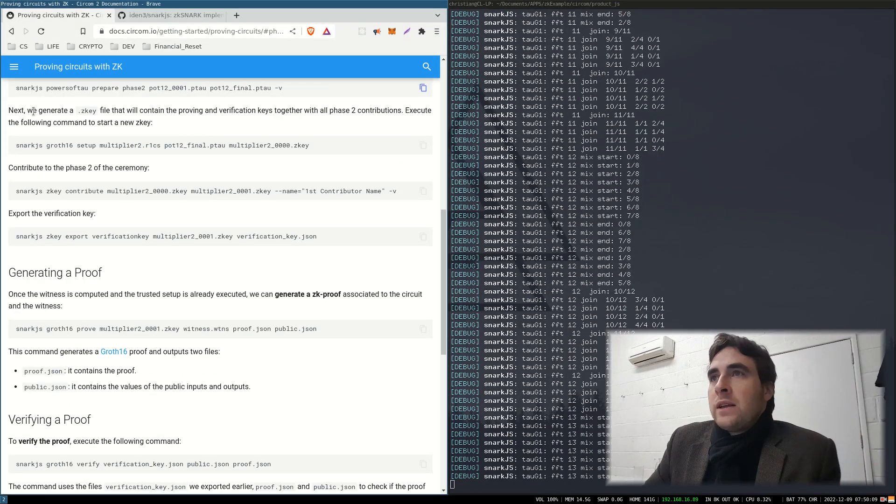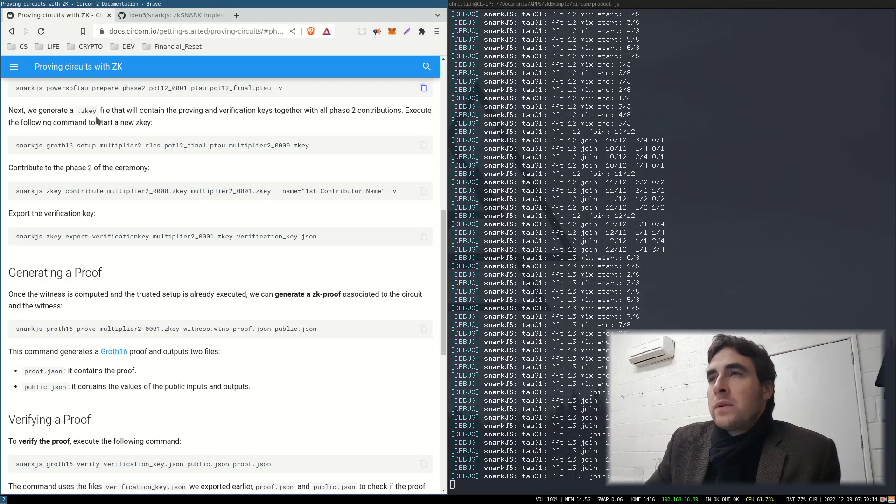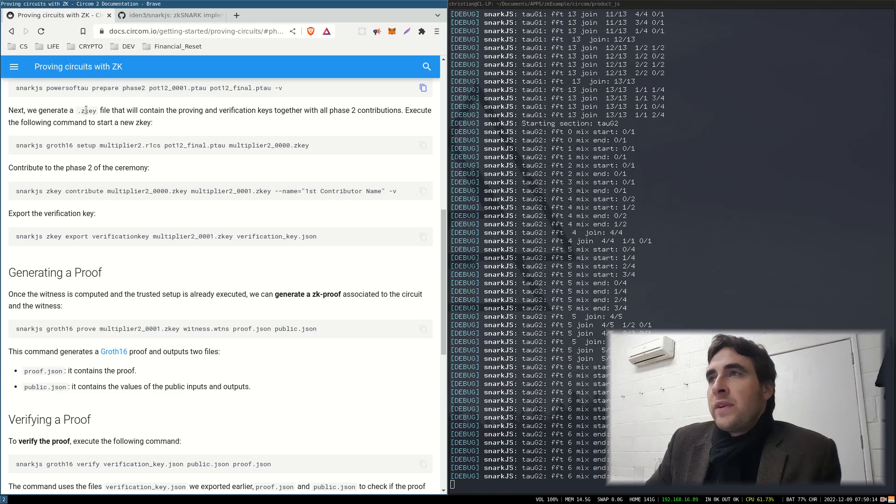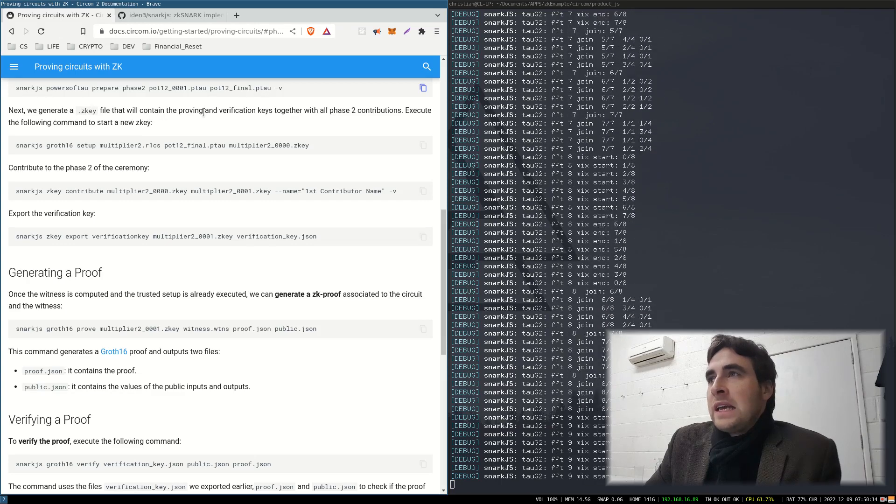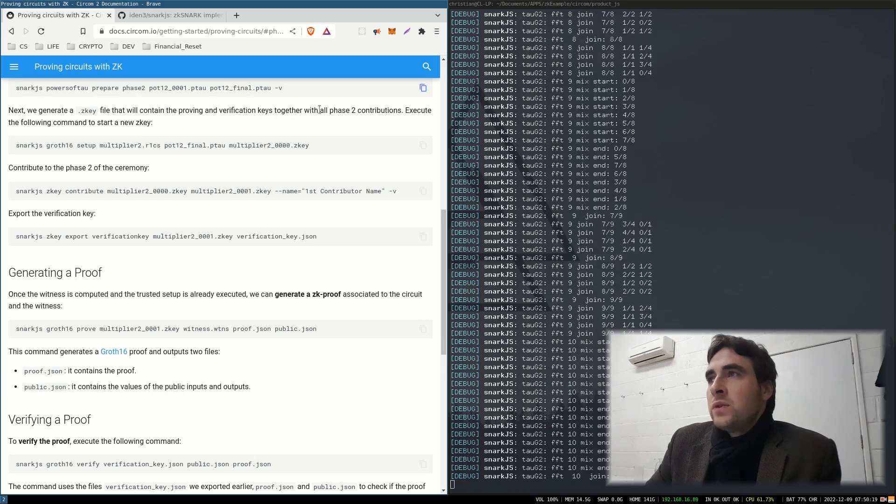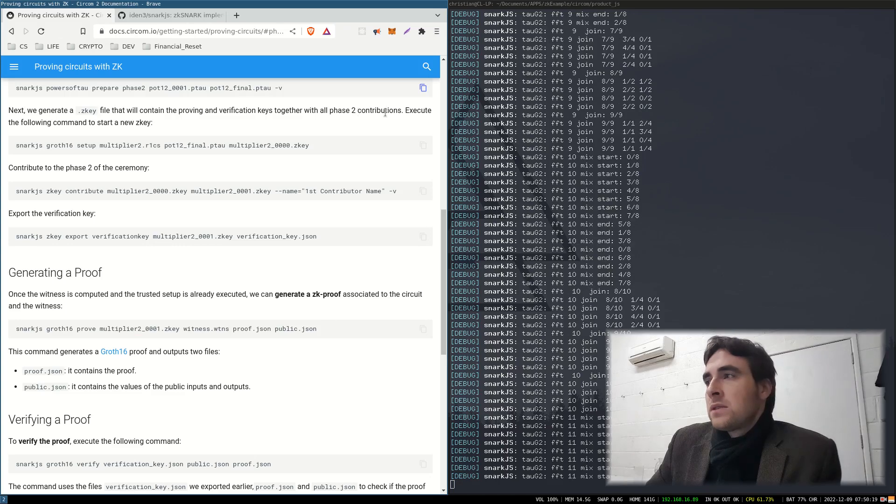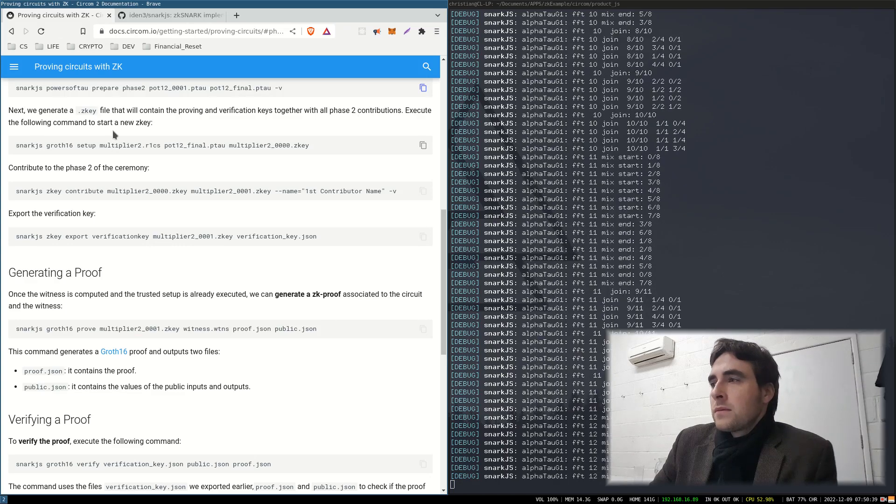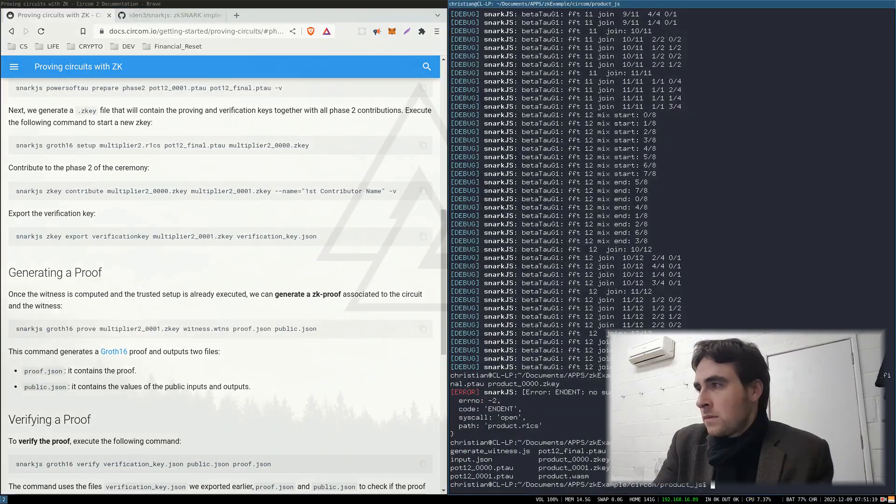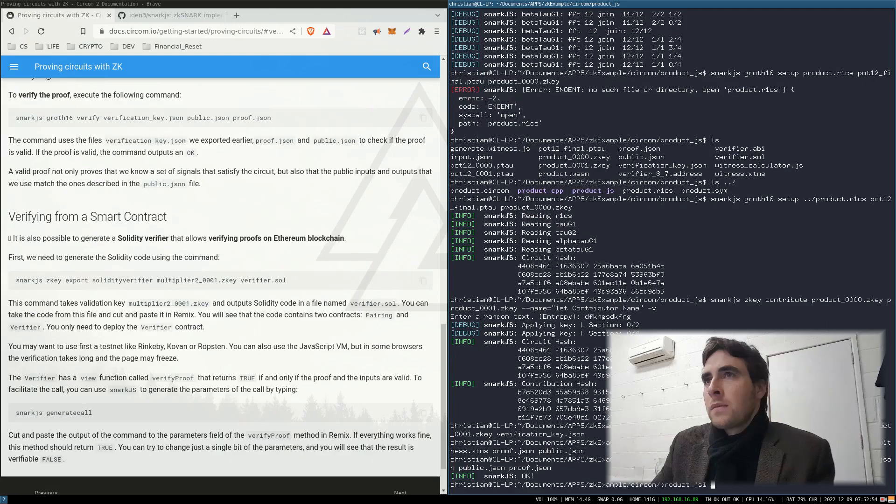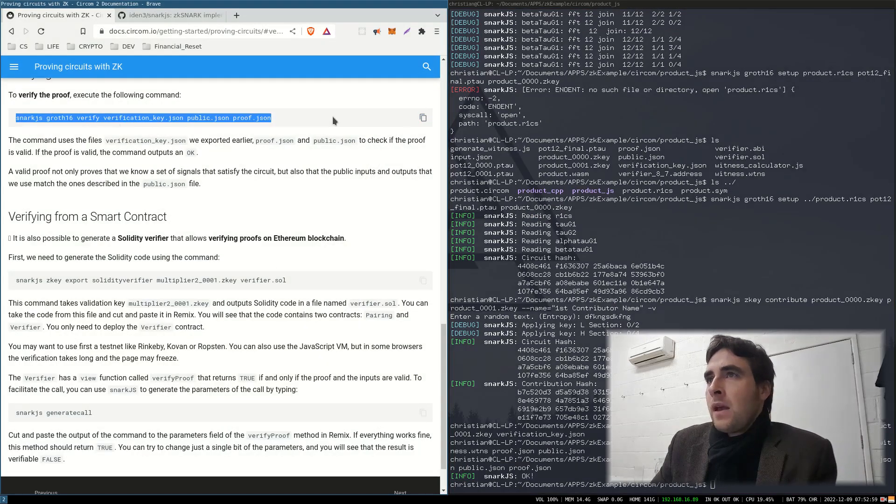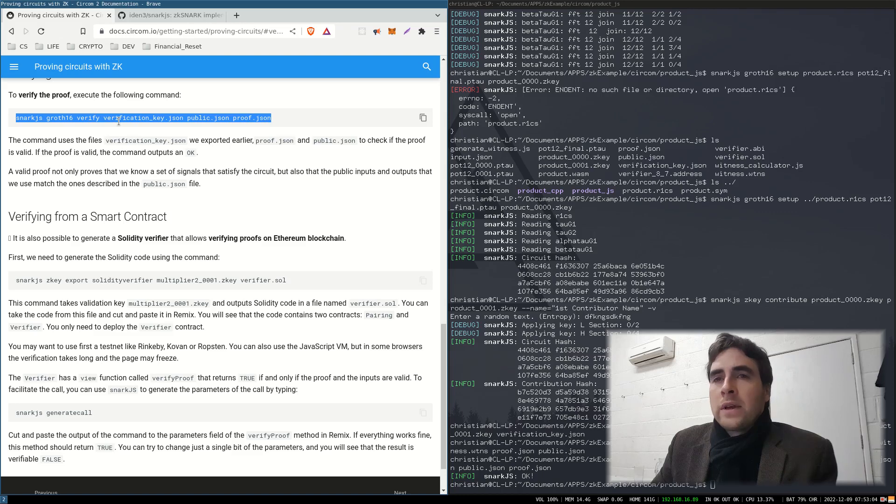Next, we generate the ZKey file that will contain the proving and verifying keys together with all phase 2 contributions. Okay, so now we can verify that everything's all right.